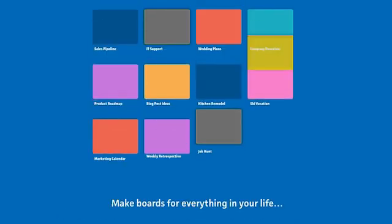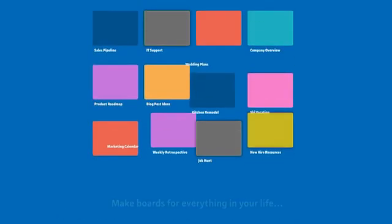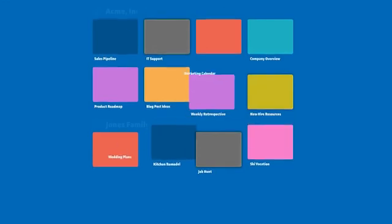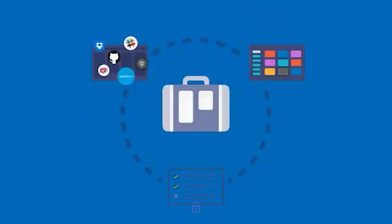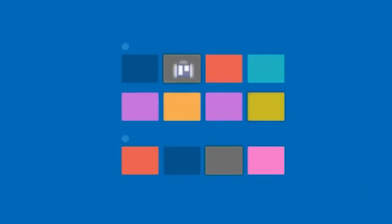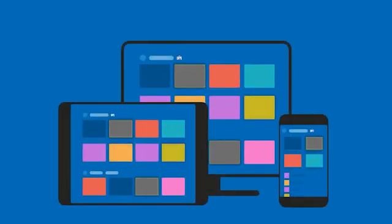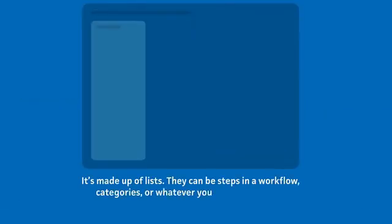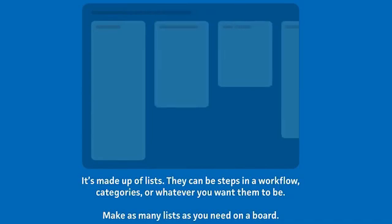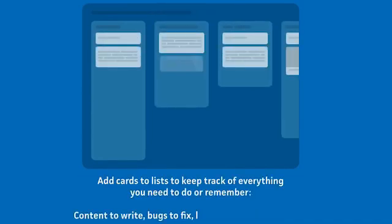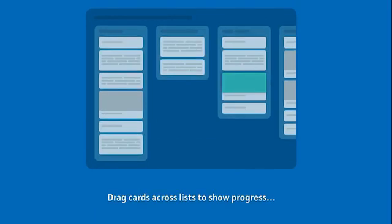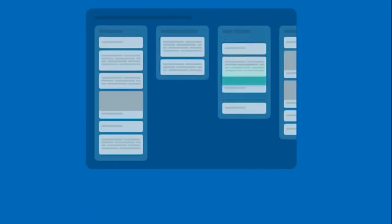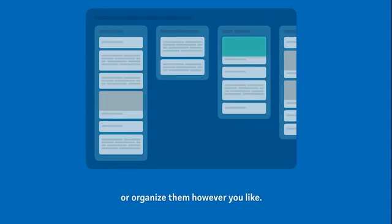You can start by creating a new board from scratch or choosing a template from dozens of options across marketing, sales, design, team management, and many more areas. You can add a handful of lists for your tasks. Each list is a column. And customize those lists with the steps in your workflow. For instance, to do, doing, and done, or as separate parts of your projects.